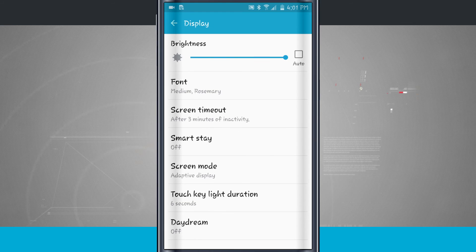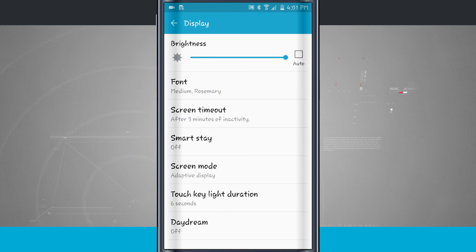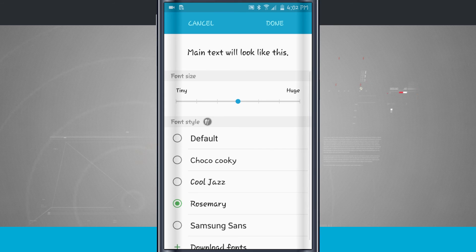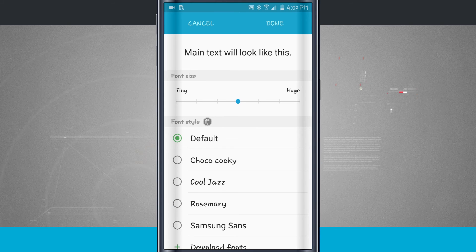As always, come back into the settings into the Device, Display, and then Font Options. And we can change our font back to the default font if we'd like to.